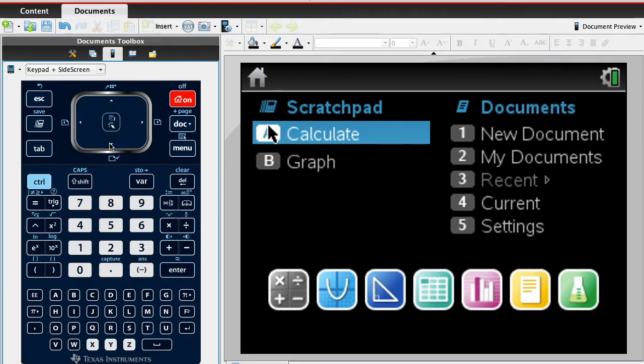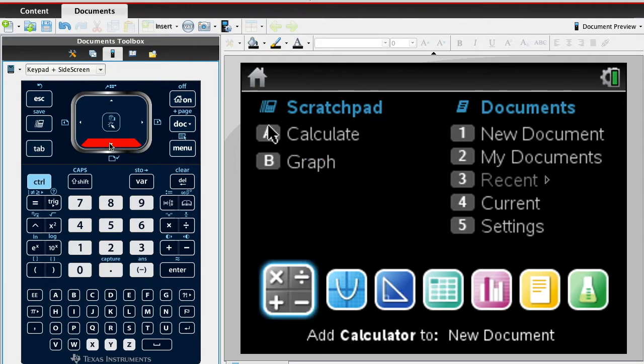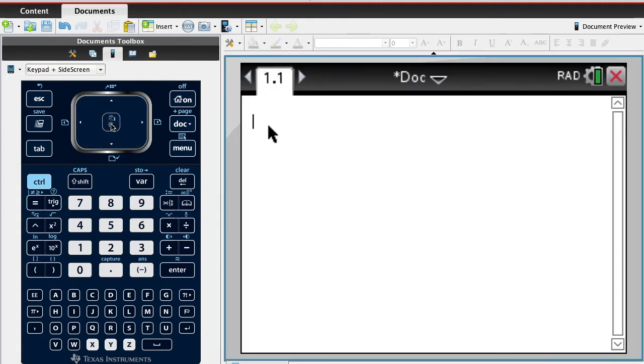Alright, so what you want to do is use the cursor to come down here to get a calculator screen. This is a calculator document. Now to add fractions...